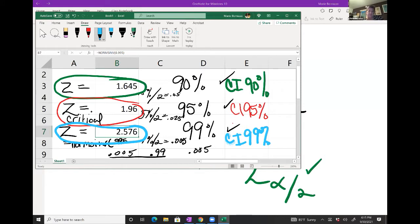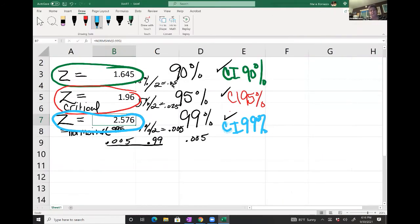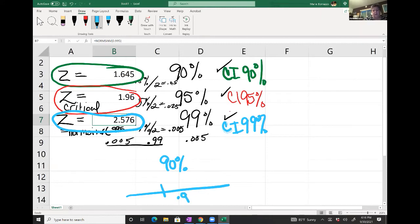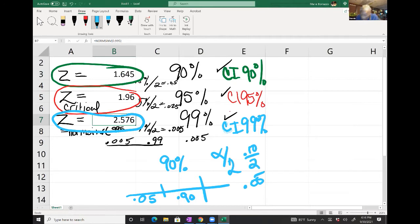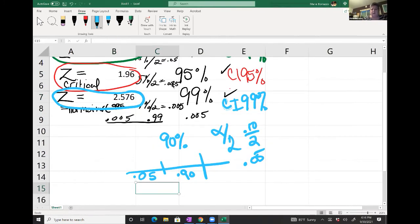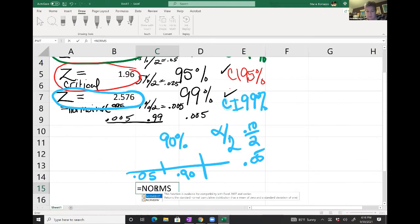Now let's go into ALEKS and look at a question or two. For the confidence interval for the population mean, remember we're looking for them to give us the standard deviation of the population — because that makes a difference whether it's a z-test or t-test. The standard deviation is 106, sample size is 90. We have everything we need. This is the second formula — the first one was for proportions.